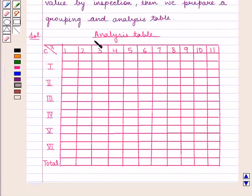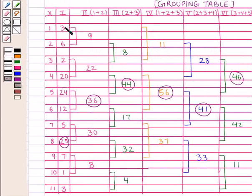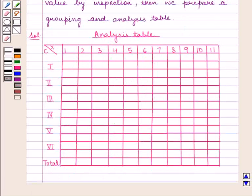To prepare the analysis table, we put the column numbers on the left-hand side and the modal values of each column on the right-hand side. Enter into the analysis table the highest frequencies marked in the grouping table. For column 1, the highest frequency is 25, whose x value is 8. So mark the value x equal to 8 in column 1.